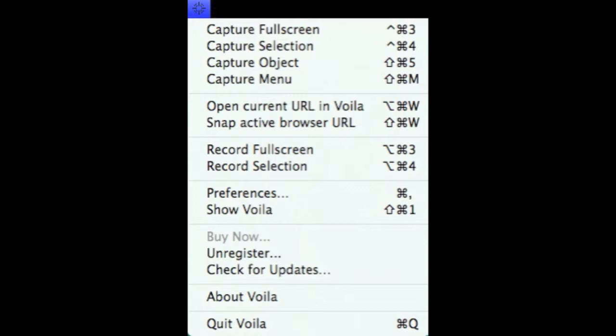And if you haven't realized by now, this little menu image I took, transparent image, I actually took this in the Voila app.